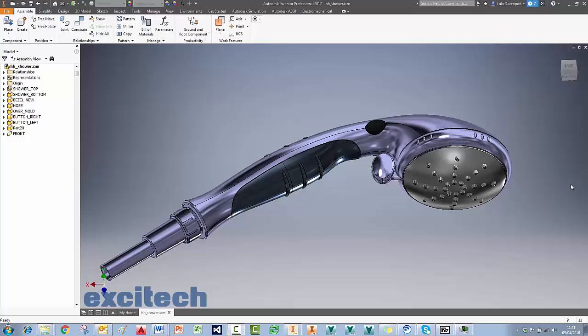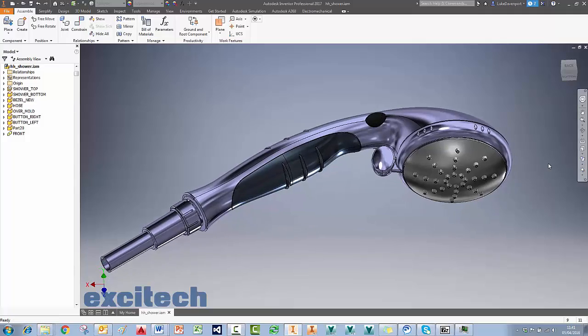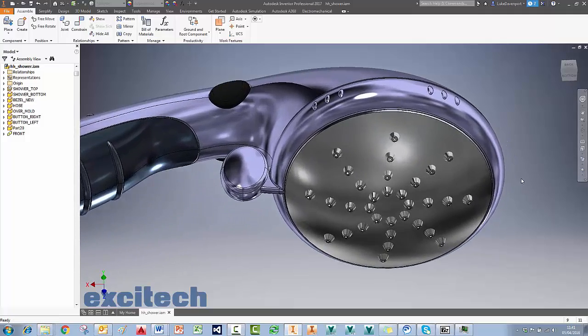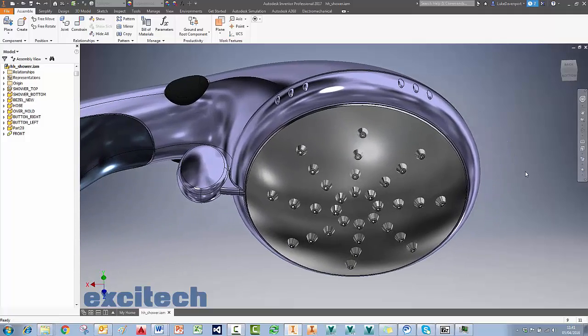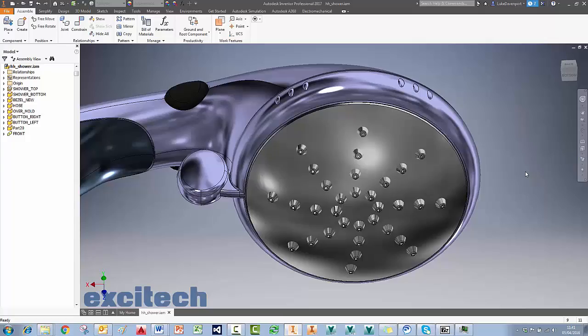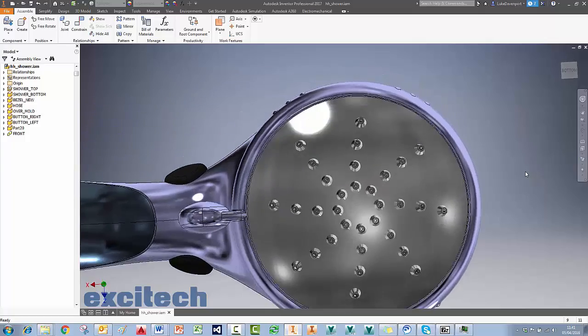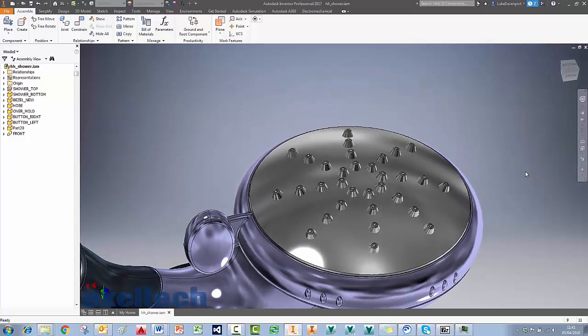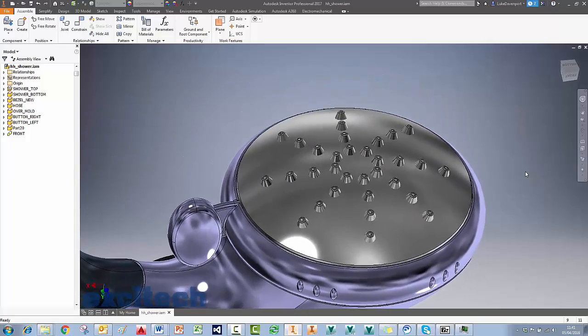Welcome back. Today's product that we're looking at is a shower head. As you can see here we're going to be trying to model these nozzles on the shower head and we're focused really on workflow. We're going to be using the latest tools in Inventor 2017 for this, but really we're trying to string them together into a cohesive workflow.